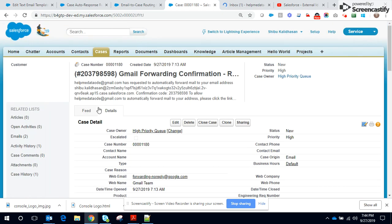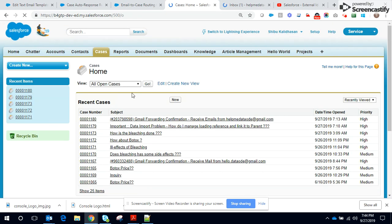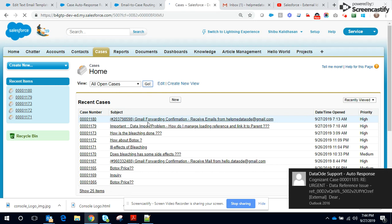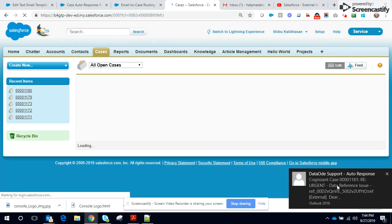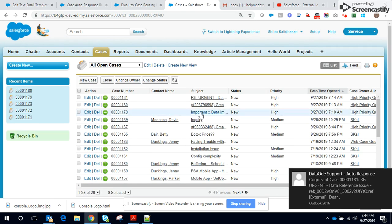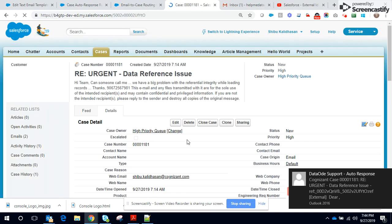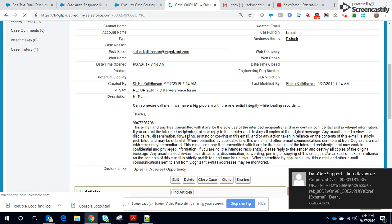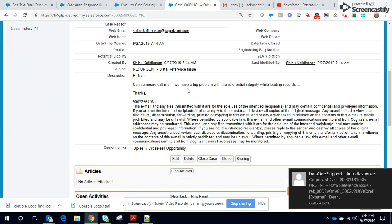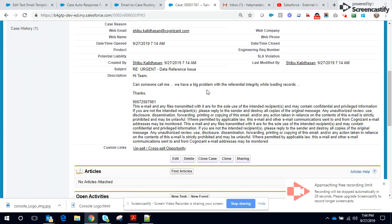And then subsequently, it should also create a case in Salesforce. Yeah, so it landed here. Let me check if a case is created. A case is created. I got the response. Yeah, of course a case is also created, right?